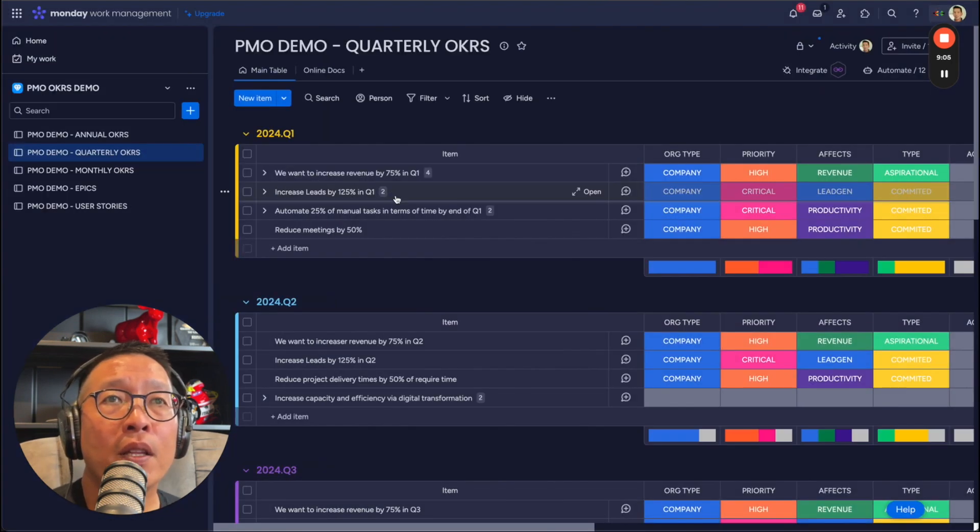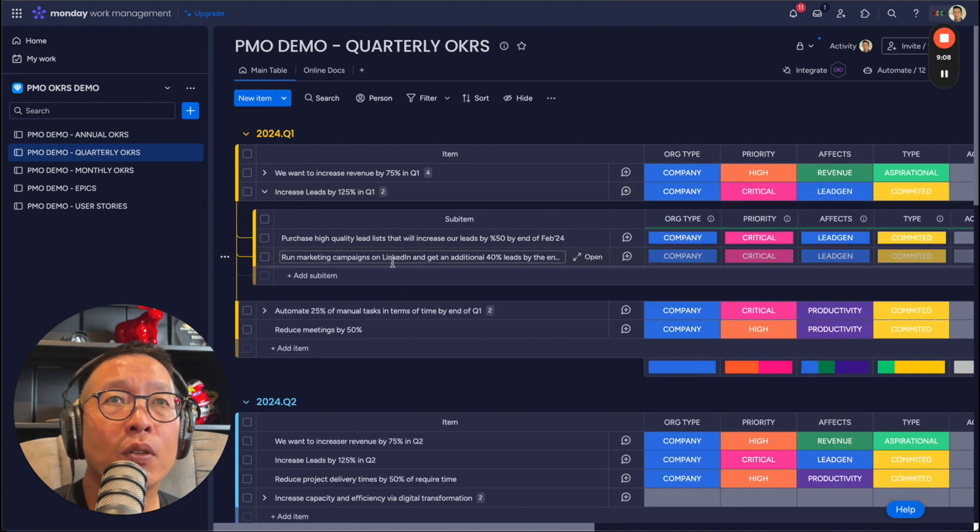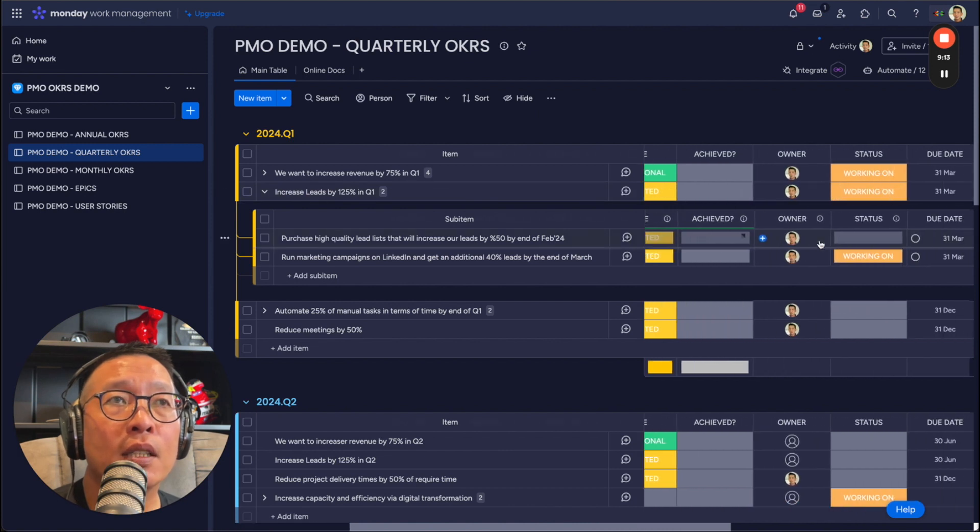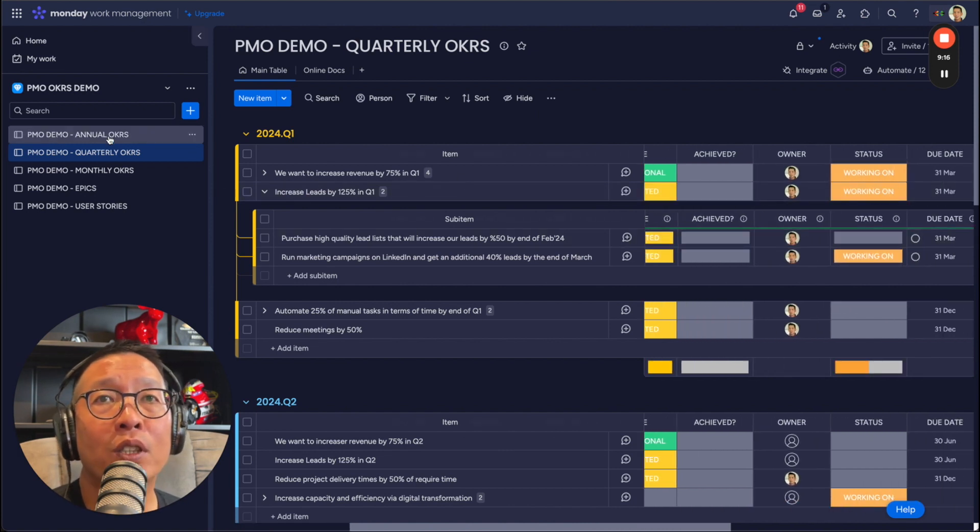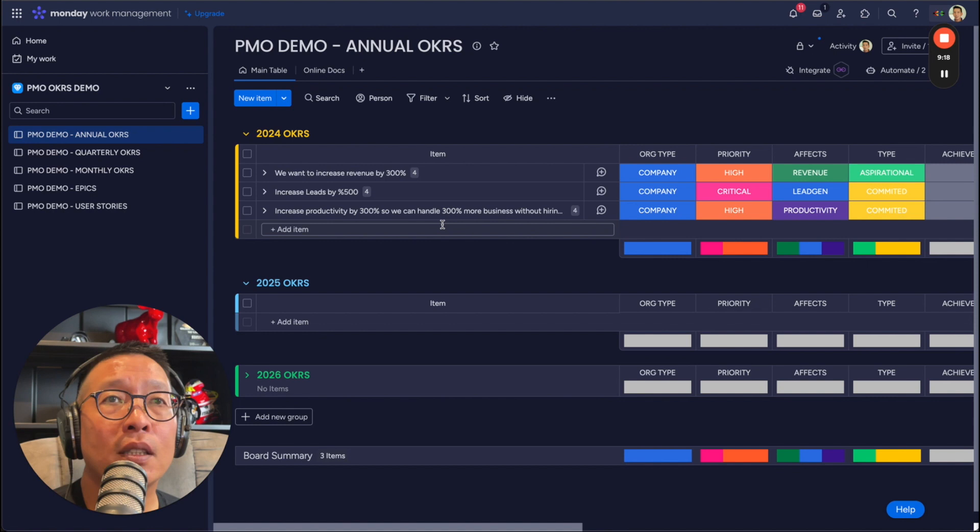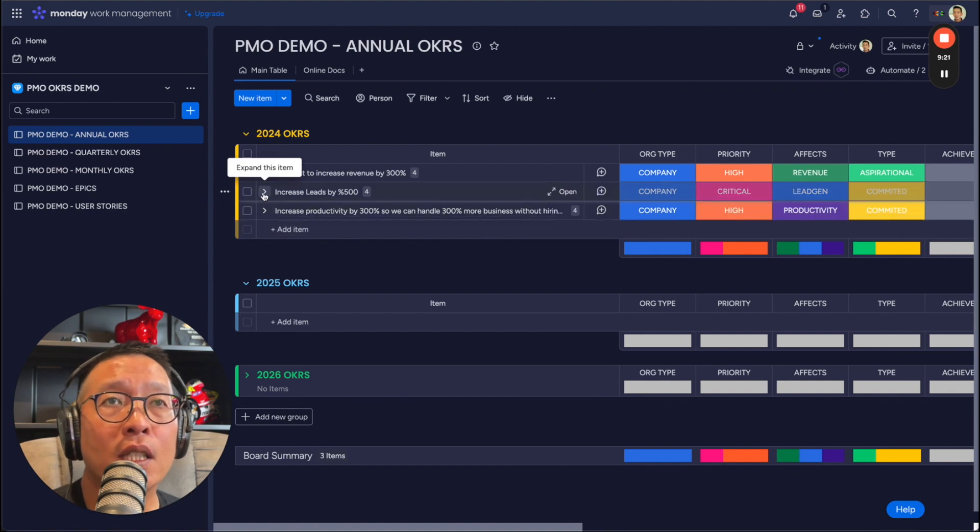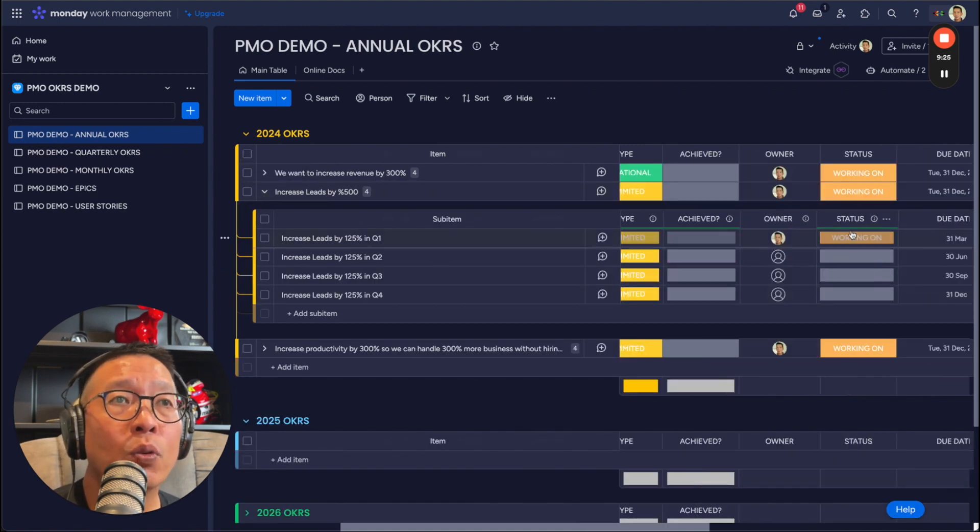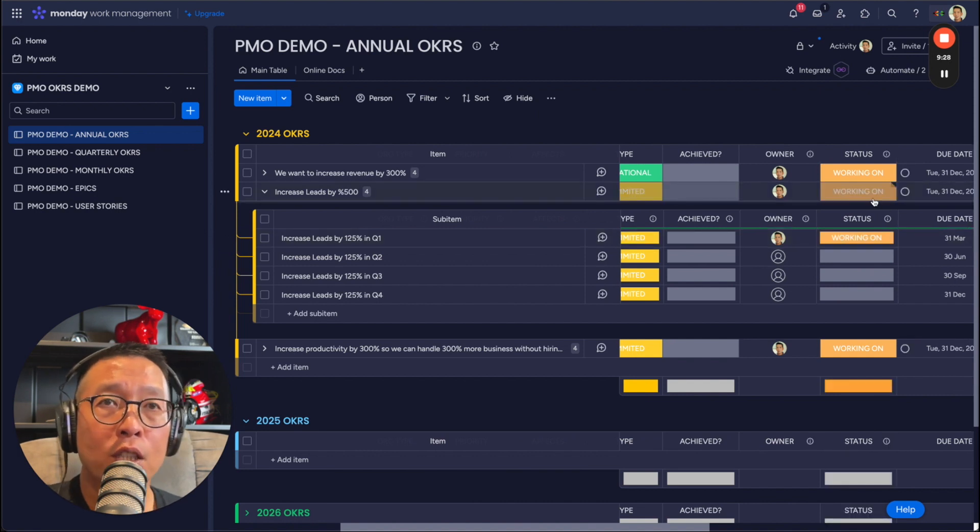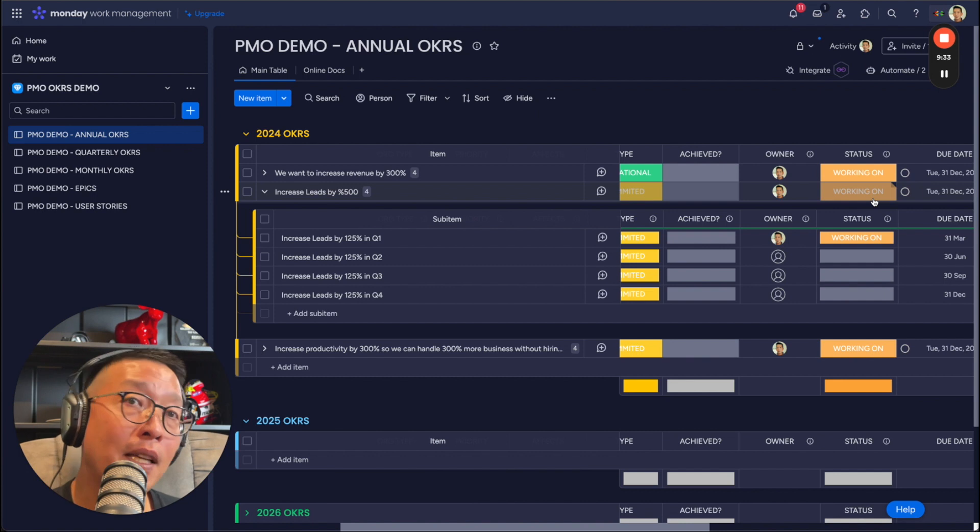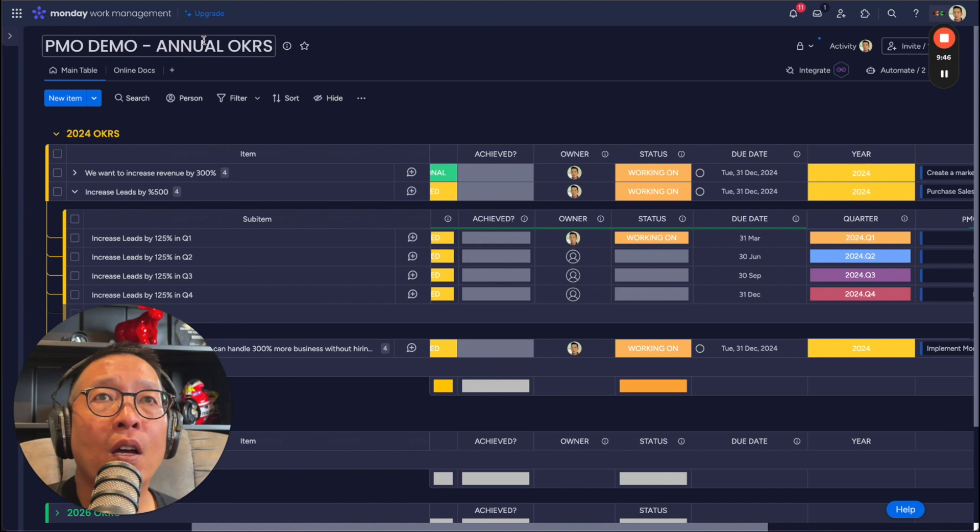The monthly, this is the quarterly. So we wanted to increase here. So it's this one here, the marketing campaign. So this one also sets the status to working on, which then also sets the status up here of increasing leads by 500% to working on, which then in turn turns this to working on. So as you can see, it's very easy to see at any level what the status of the OKR is.